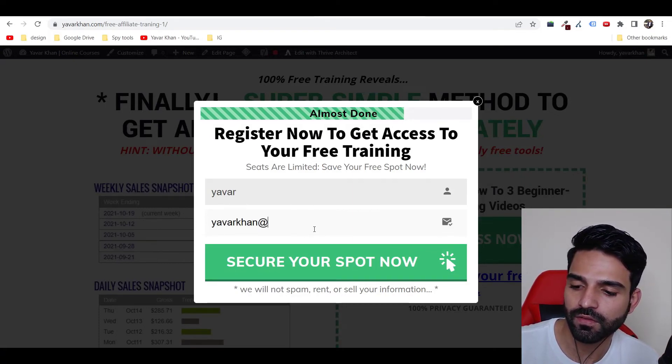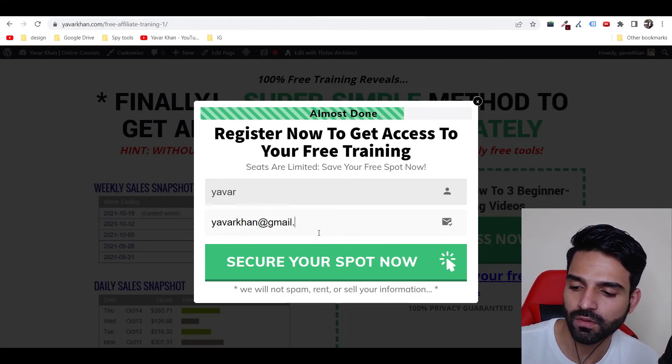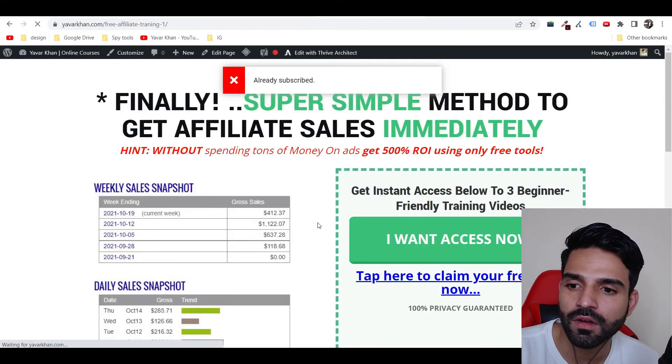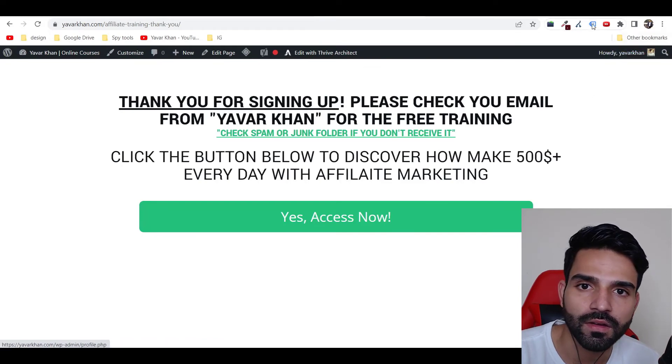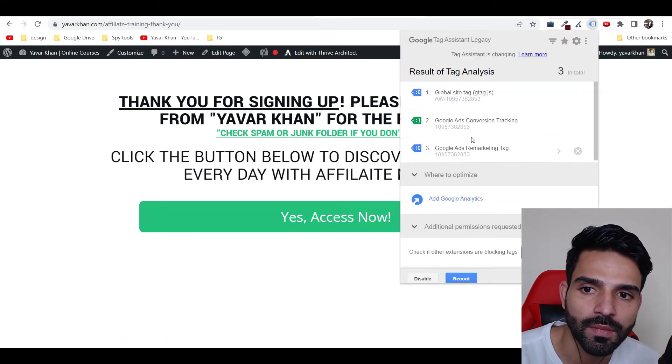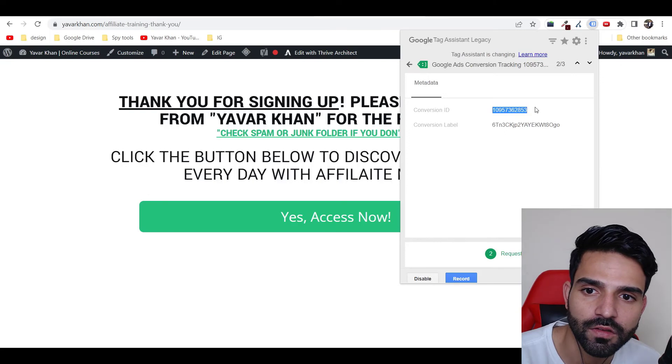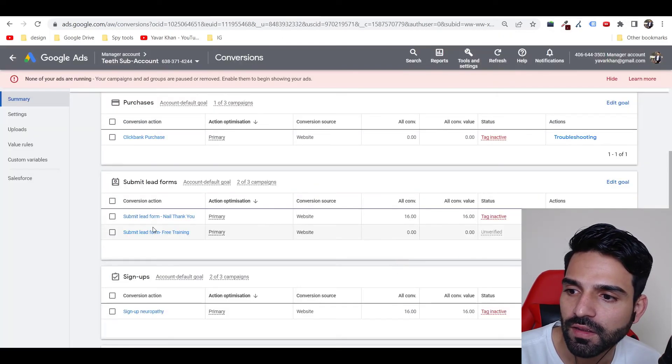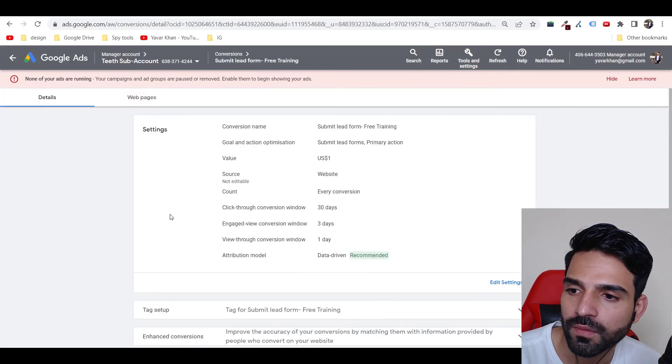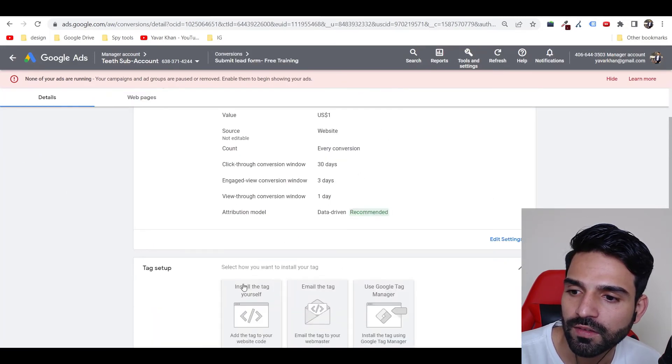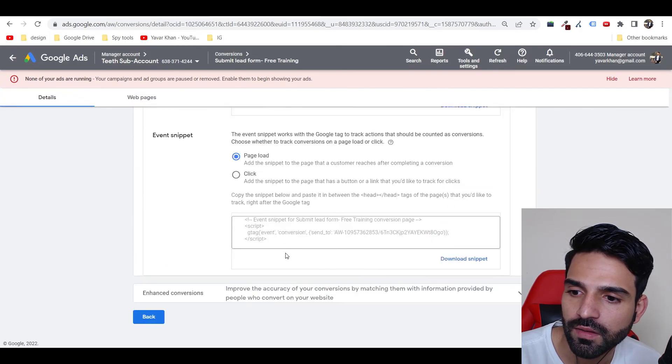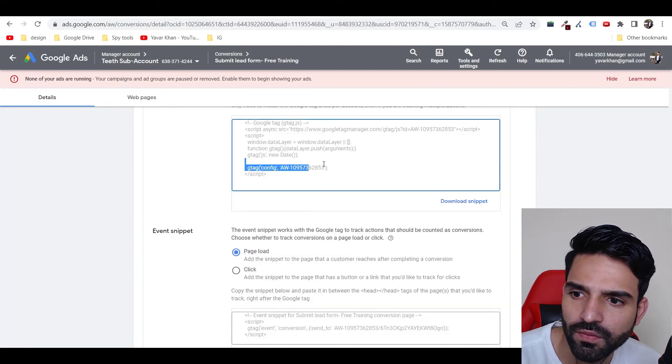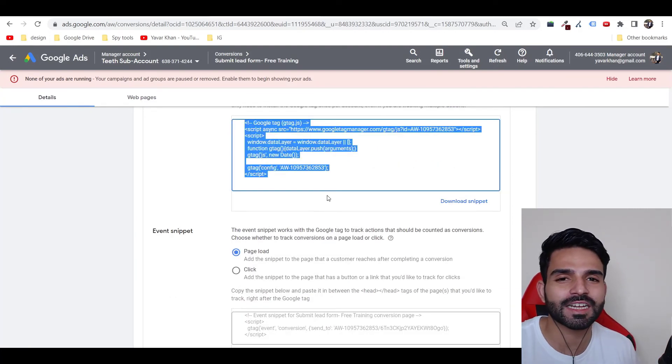And Gmail, press Enter. You can see over here, my Google Ads conversion tracking is working. And just to verify, 2853. Cancel. We go over here, Tag Setup, Install Tag Yourself, scroll down. You can see the same 2853 over here, which means that conversion tracking is successfully installed.